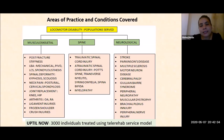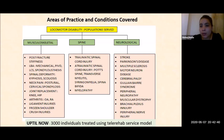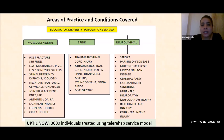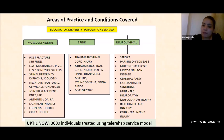The areas of practice and conditions covered to date include musculoskeletal, spine, and neurological conditions such as stroke, Parkinson's, myelopathy, spina bifida, frozen shoulder, and low back pain. Up to 300 individuals have been treated using the tele-rehab service model in India.